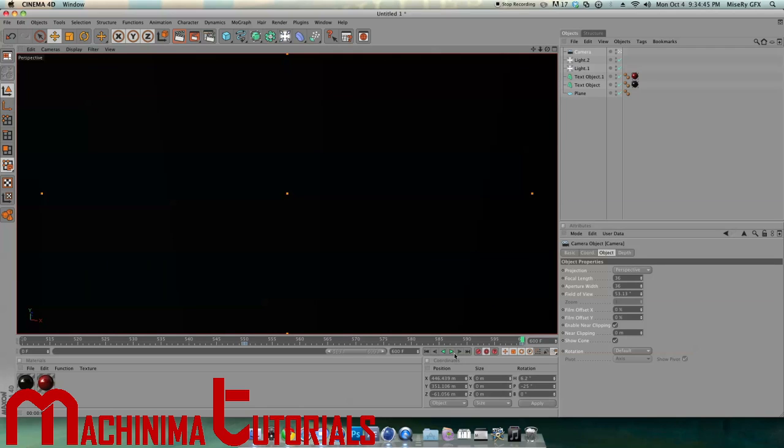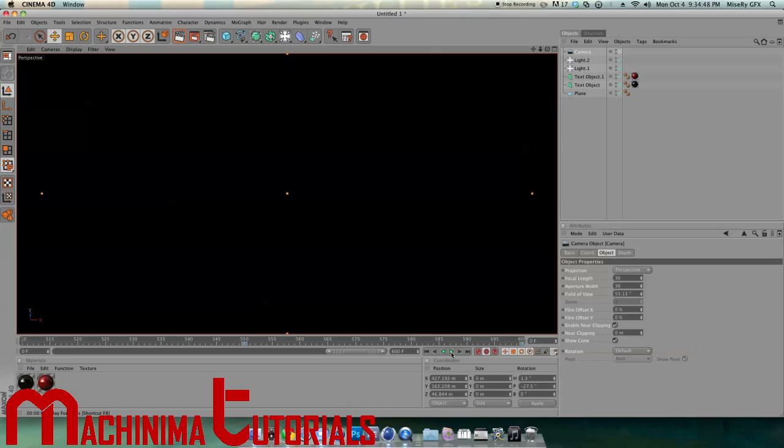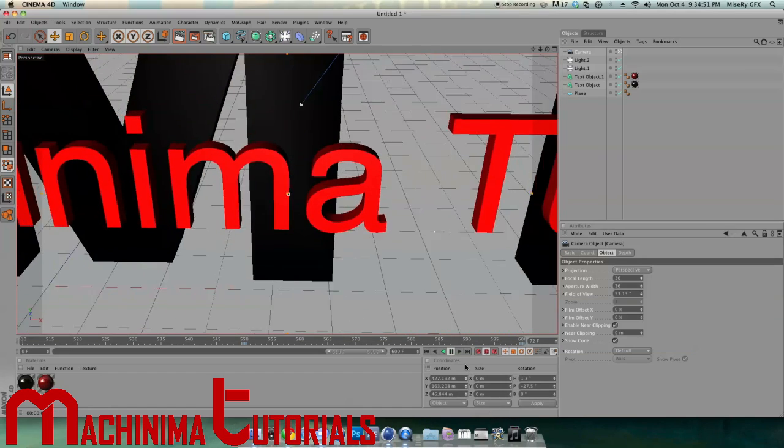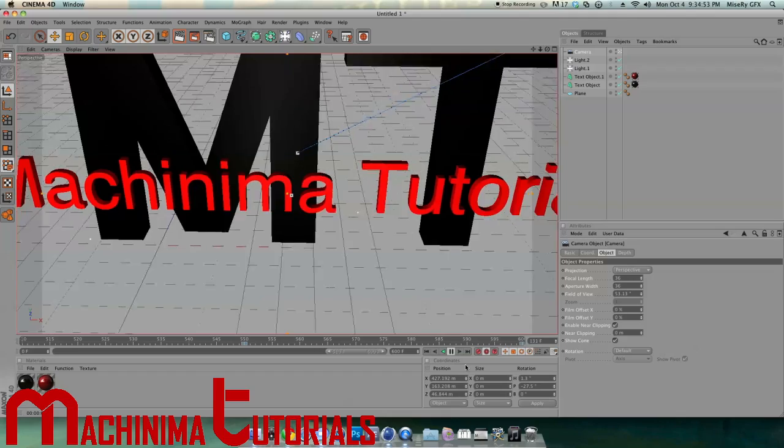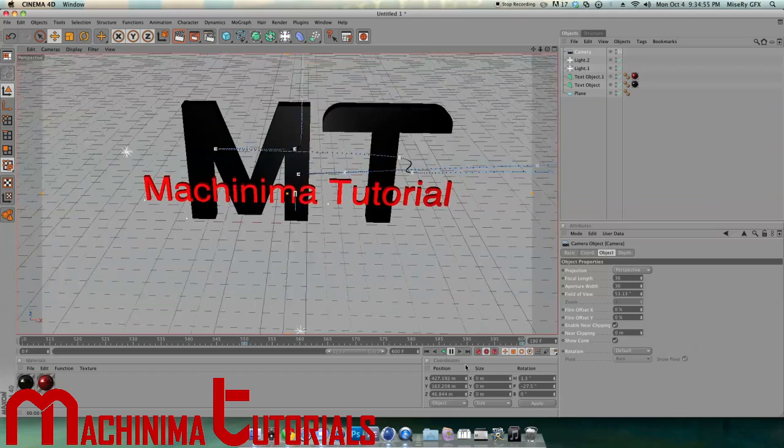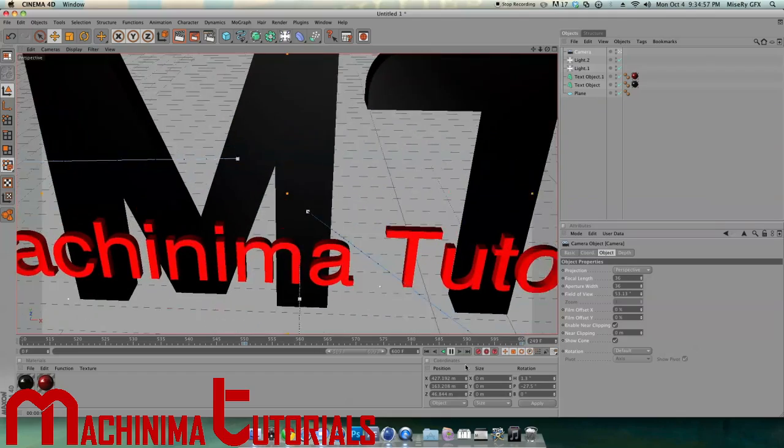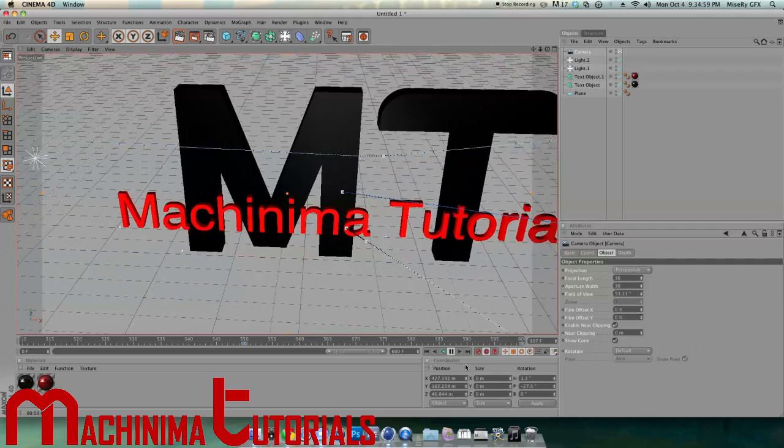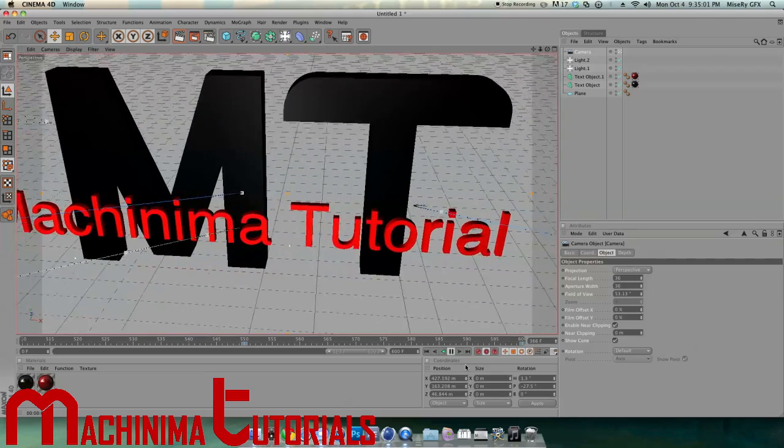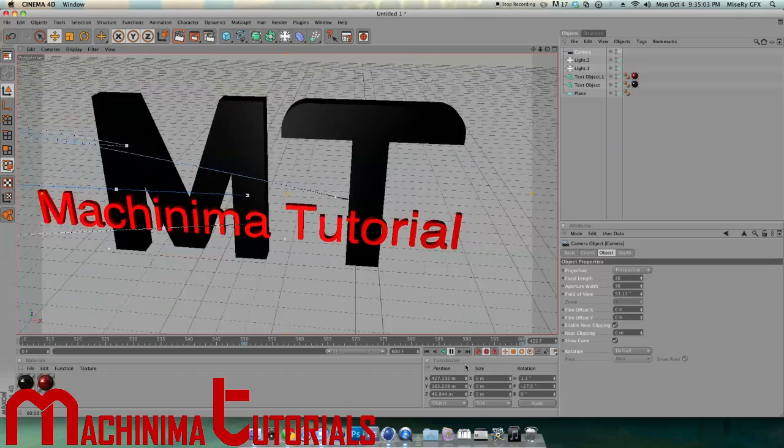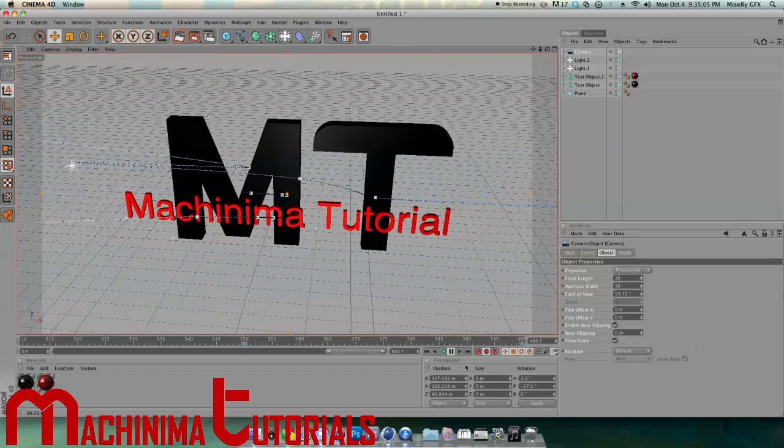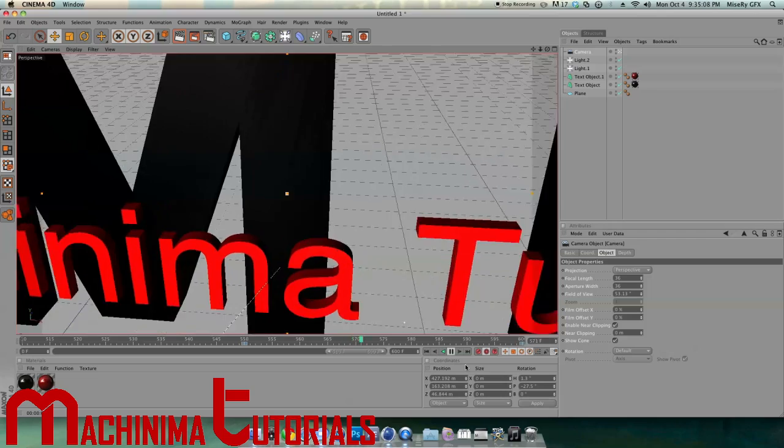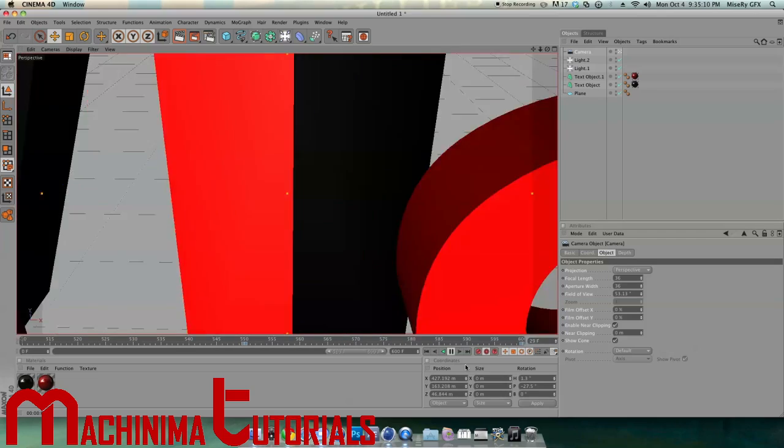Now we have all of our keyframes set. We're going to click to the very first frame and click play. So here's what we got. It's up to you on what your camera angles are. Just play around with it, do some test intros, and you'll finally get one that you like.